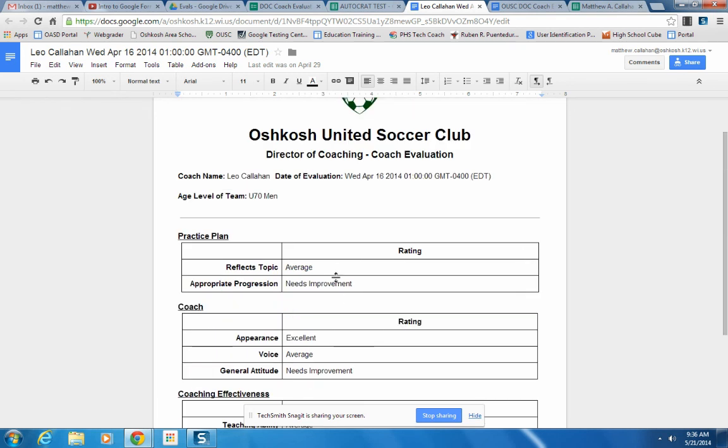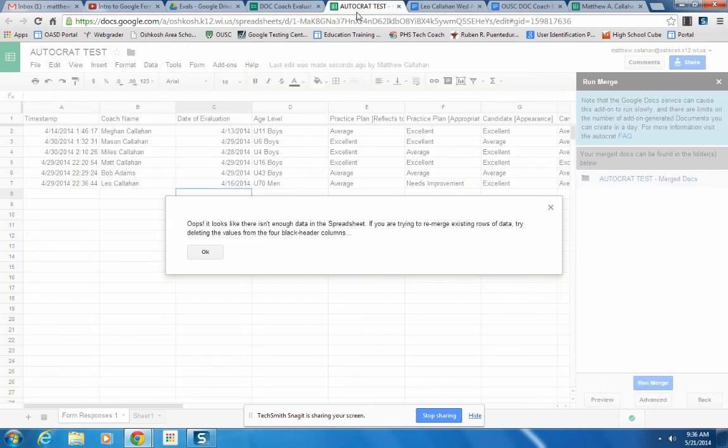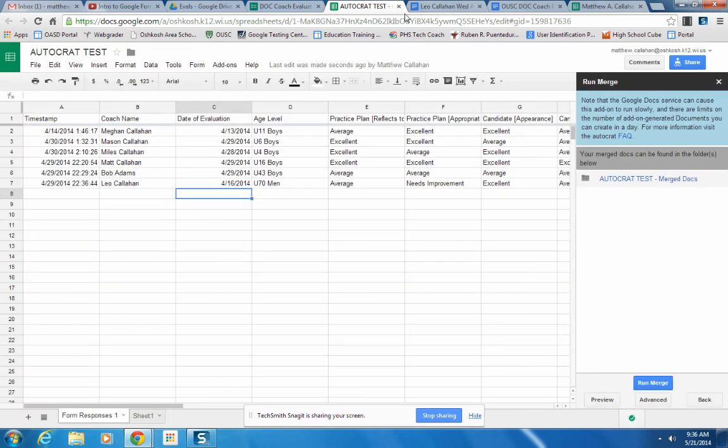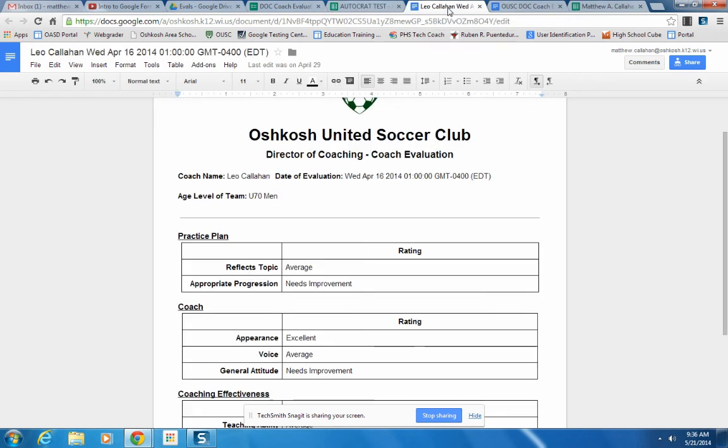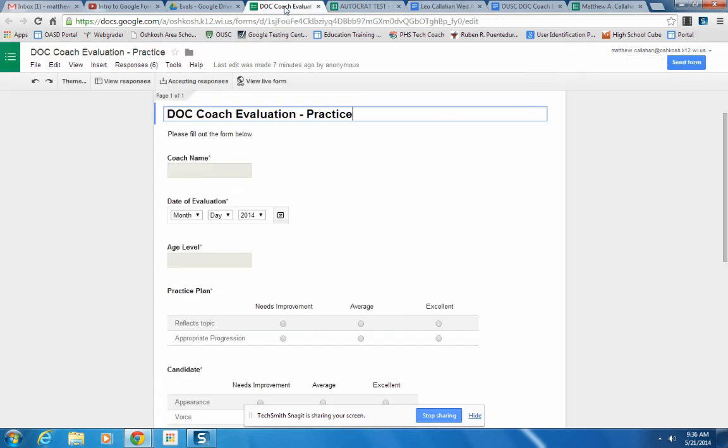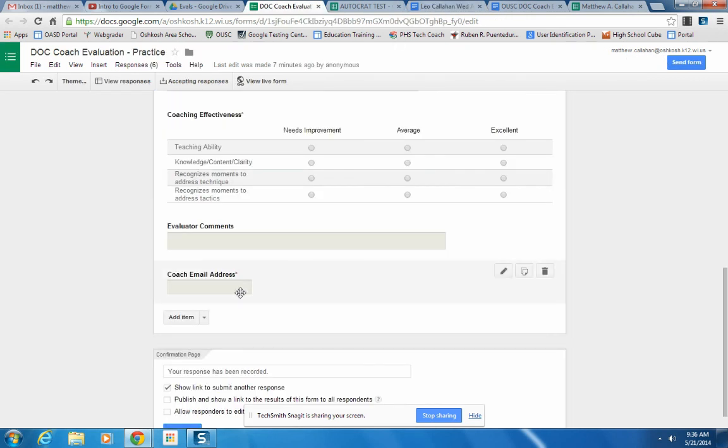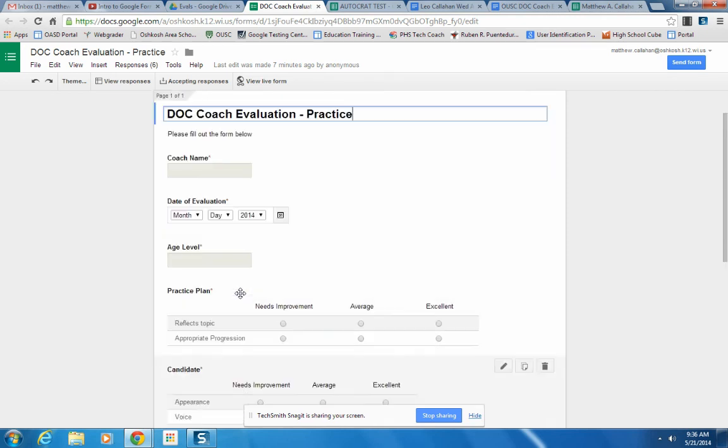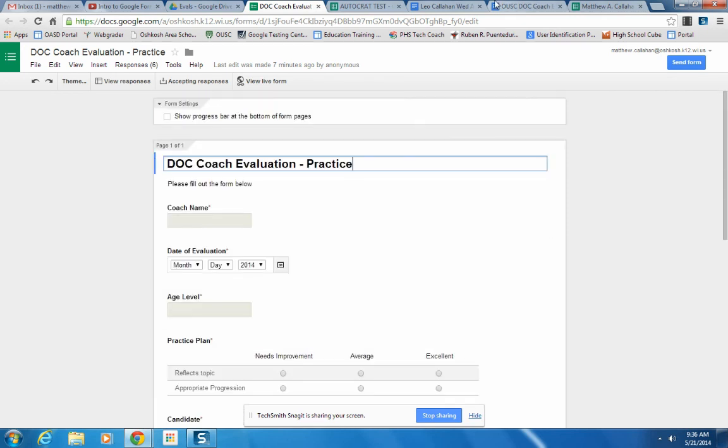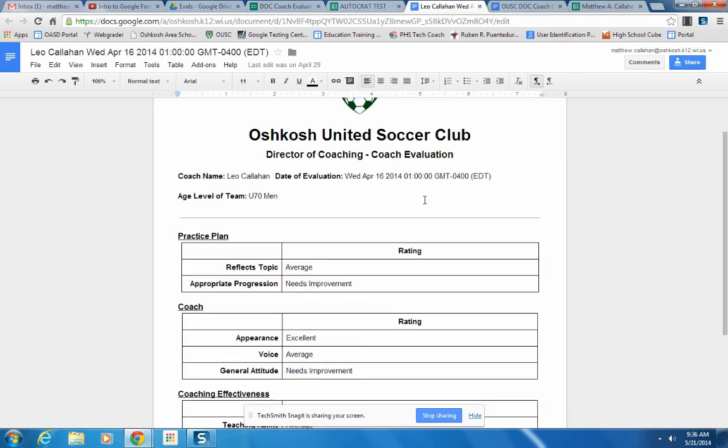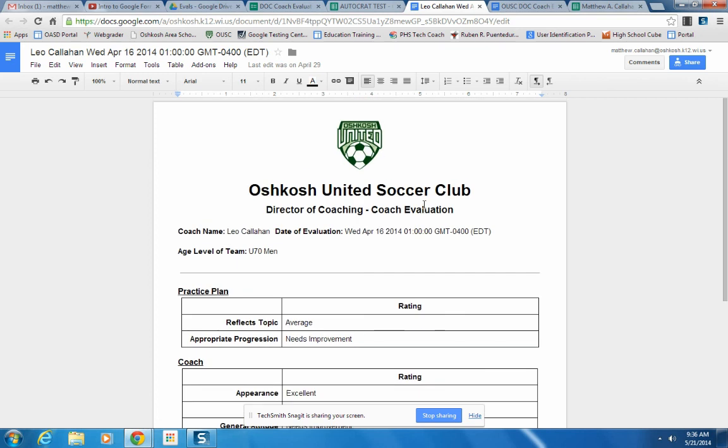And when you do this with Autocrat, you can select in the spreadsheet if you want it to save the file as a Google Doc. You can select a folder that you want it to save it in. You can select if you want it to save it as a PDF. And since I had filled in an email in the evaluation, you can also set up Autocrat to send an email to the person with the document as soon as it's completed.